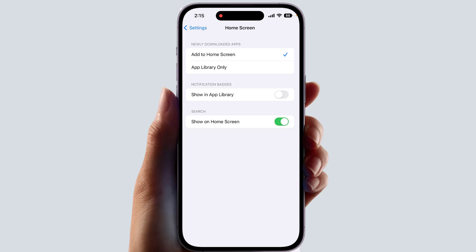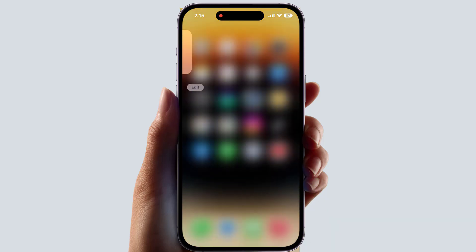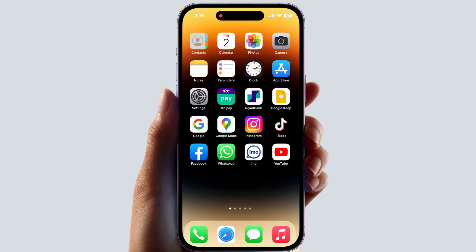By default, if you updated to iOS 16, the search bar appears on your home screen. If you decide to turn it off, you can turn this off. Now if I go back, you'll see on my home screen there is no longer any search bar appearing. In this simple way you can easily remove the search button on the iPhone home screen.